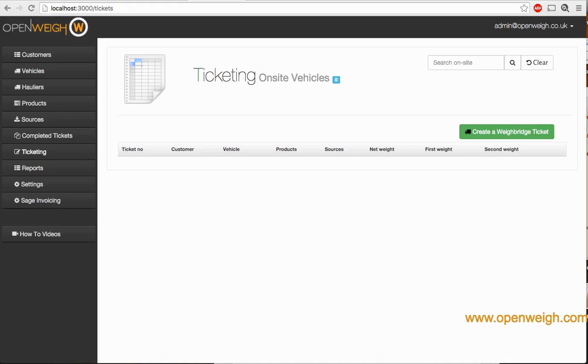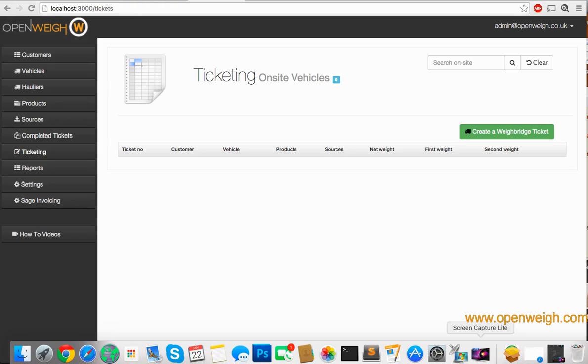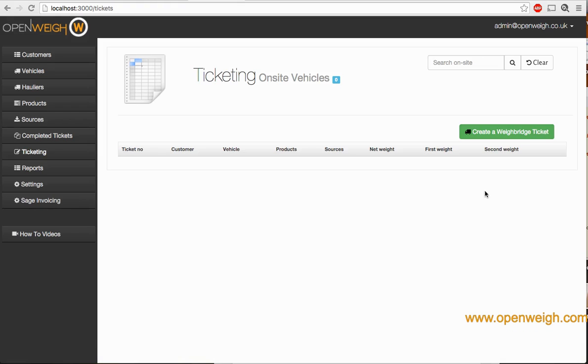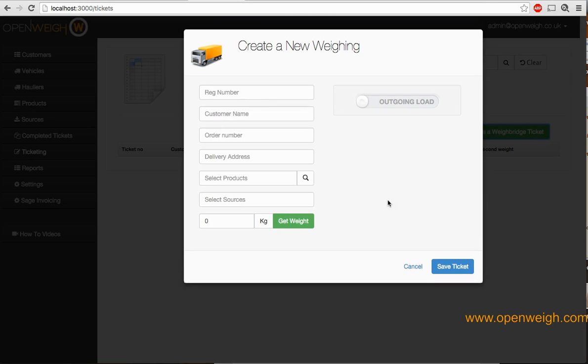Okay, so you've added your customers, vehicles, products, and sources. It's time to create your first ticket. Head over to the ticketing section, create a new ticket, and start typing.